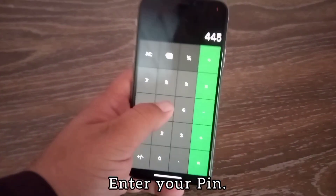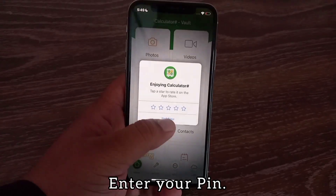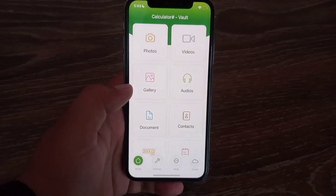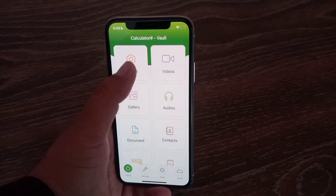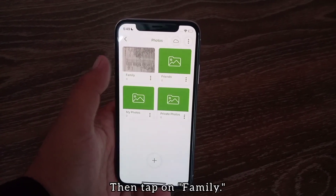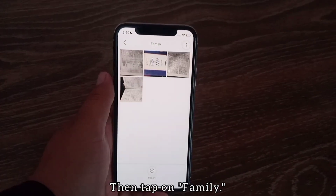Now go back to the calculator app, enter your PIN, tap on Photos, then tap on Family to view your hidden photos.